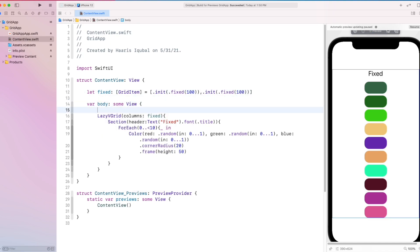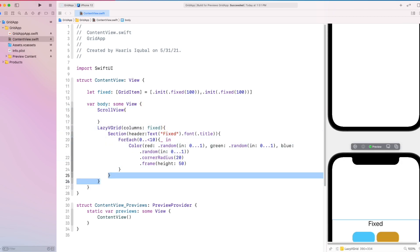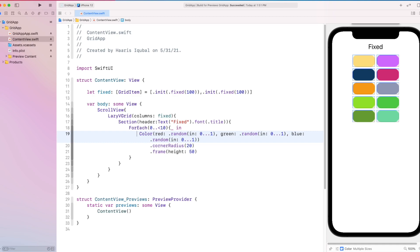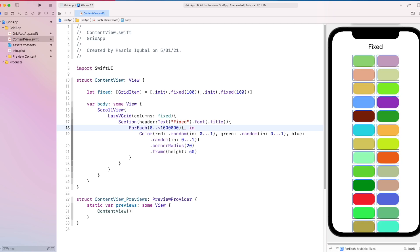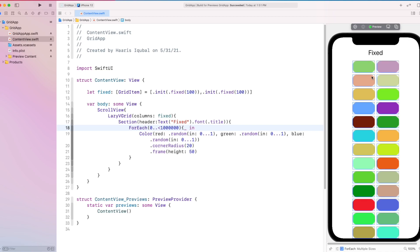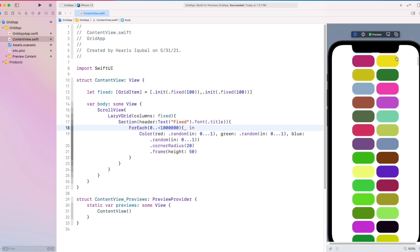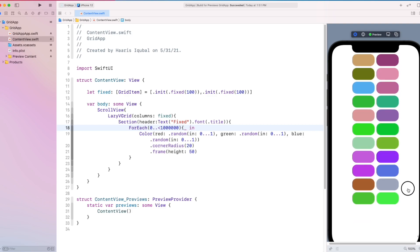Let's add the grid inside a ScrollView. Then we can change the number inside the ForEach loop, and we can see that we have created 100,000 views and the performance of the app is still perfect. It will only take the memory of the items it displays on screen. So you can imagine how powerful and efficient the grid is.